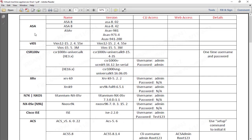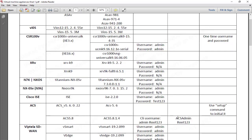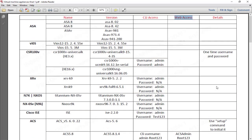These are the images — the name, versions, CLI access credentials, and web access details are all documented here. As you can see, we have ASA firewall with its versions. We also have vIOS, which is the IOS router, and vIOS switch, with the corresponding versions shown here.